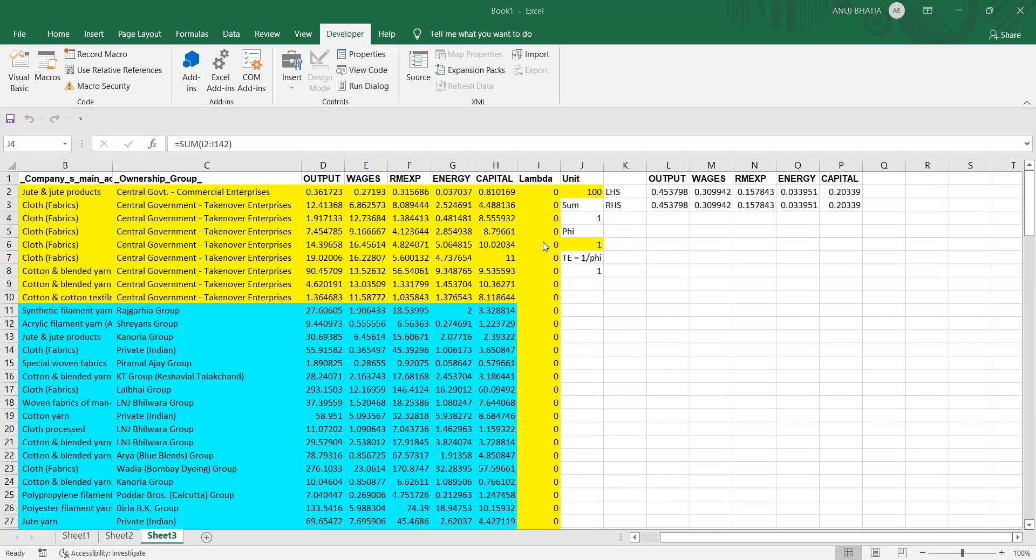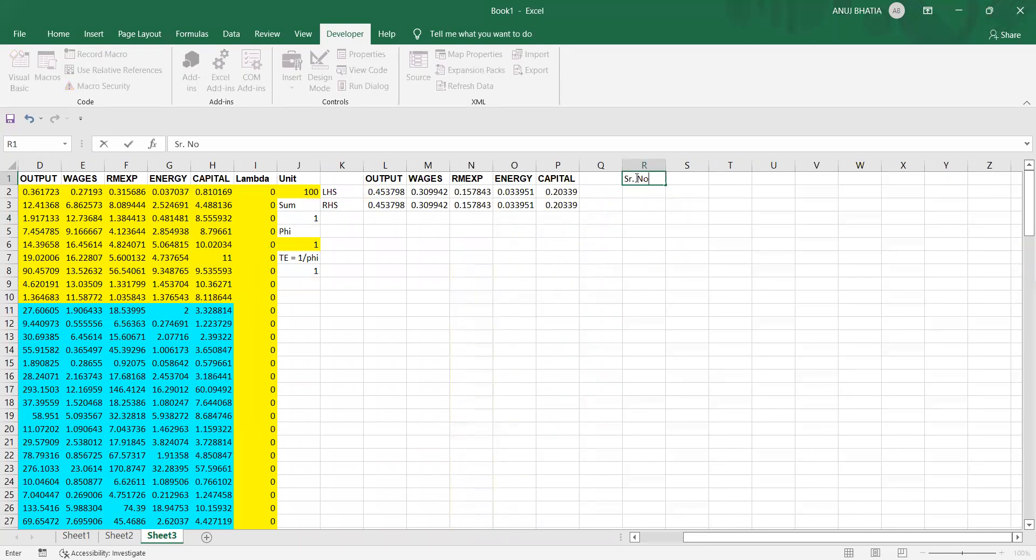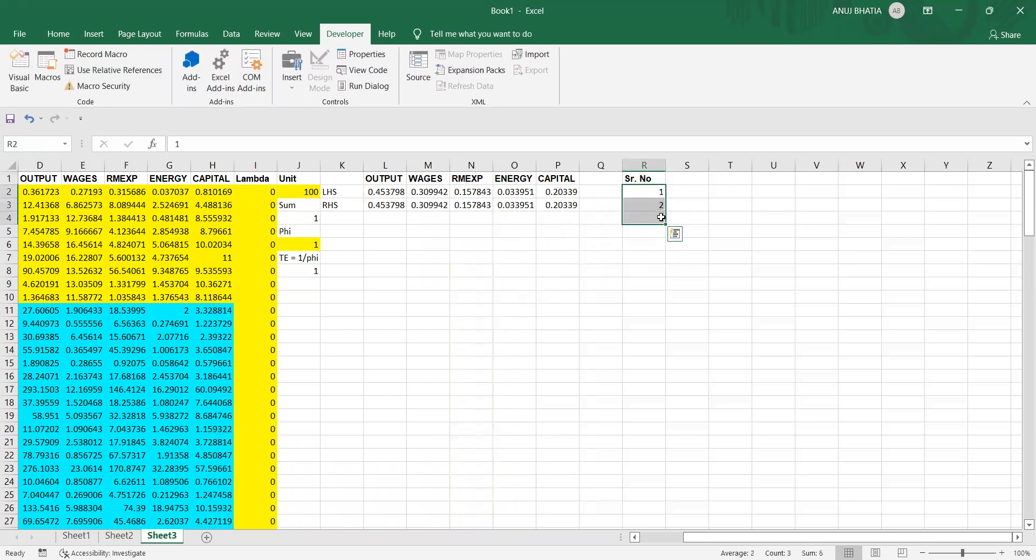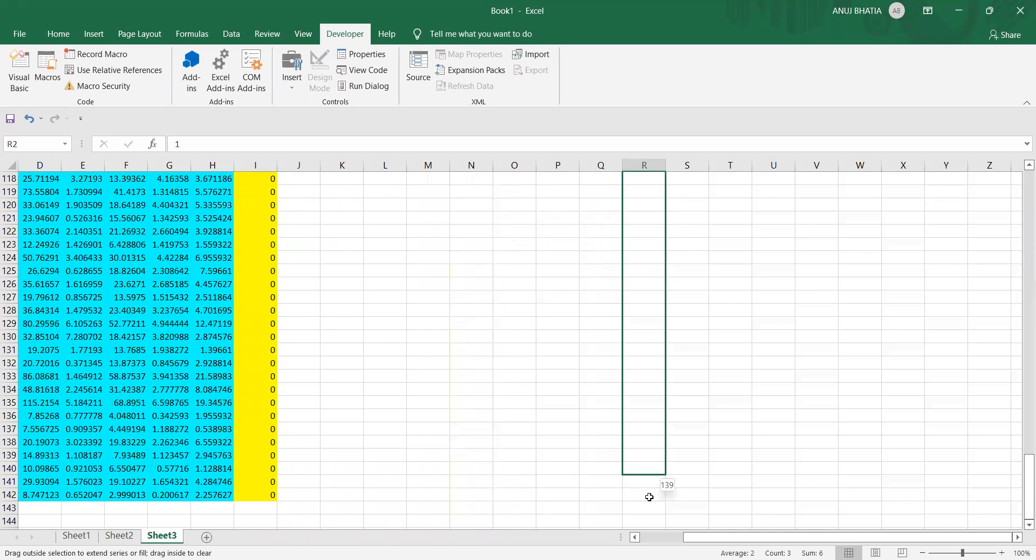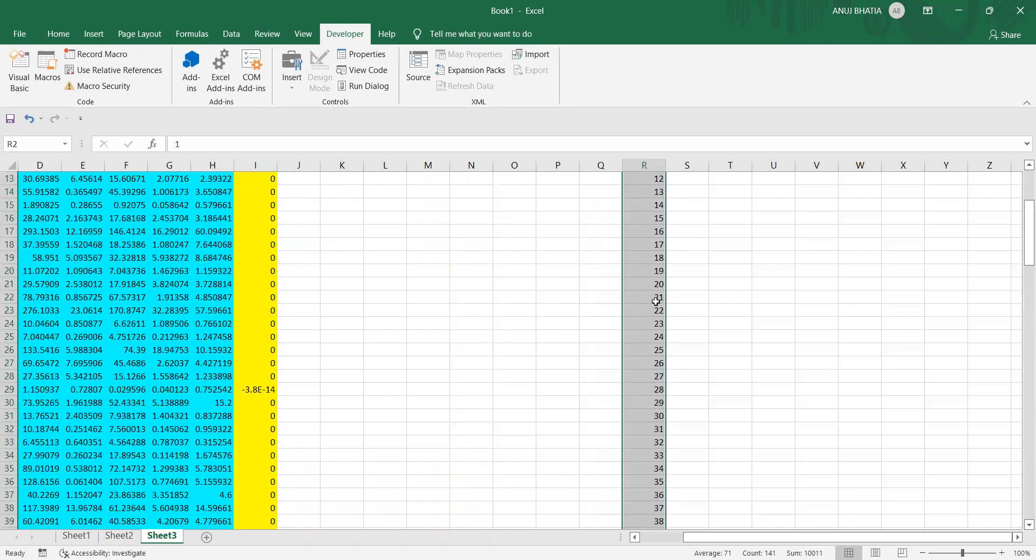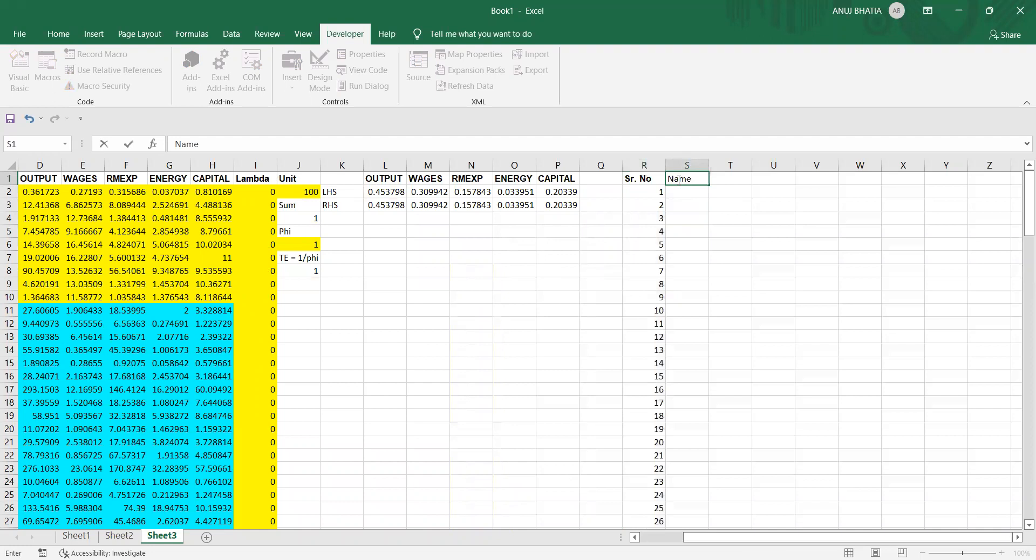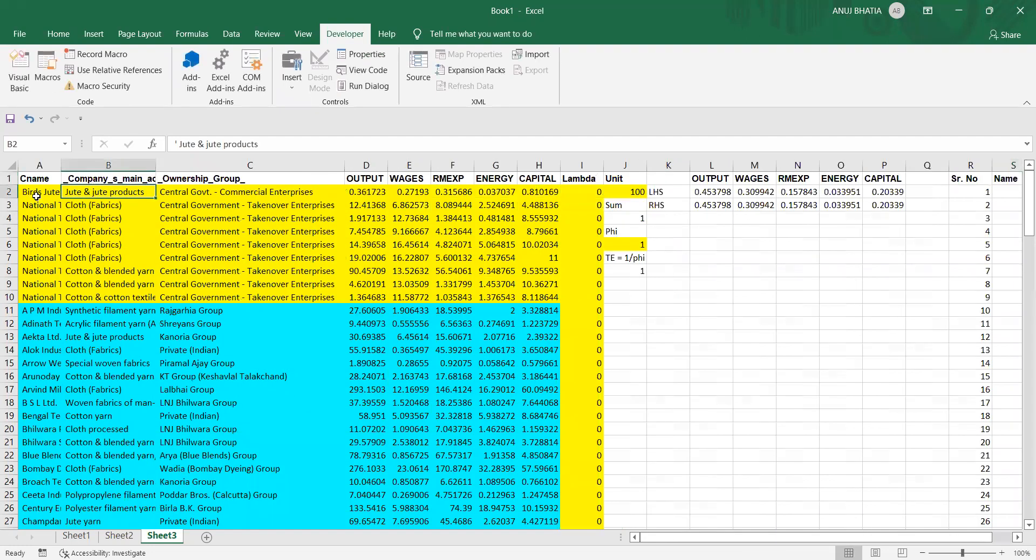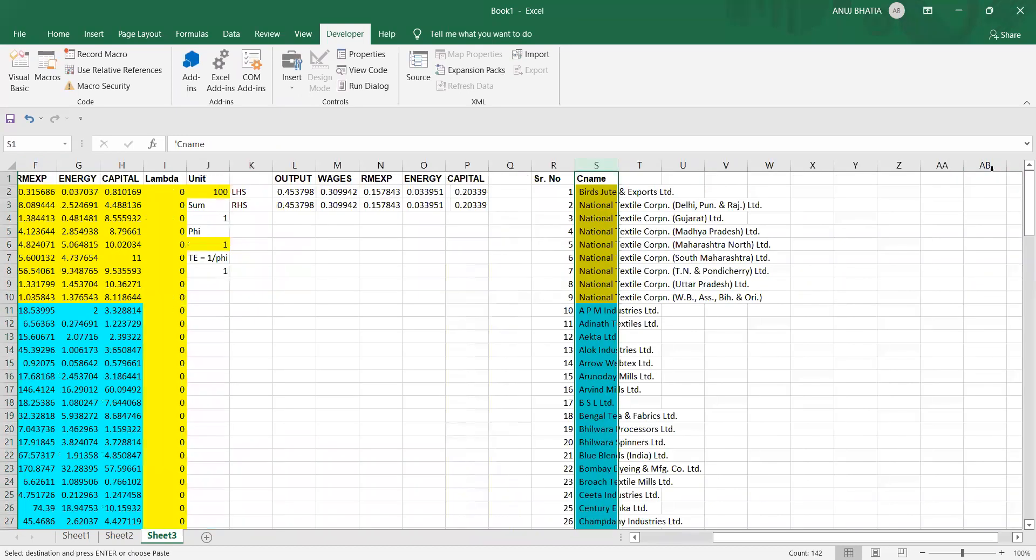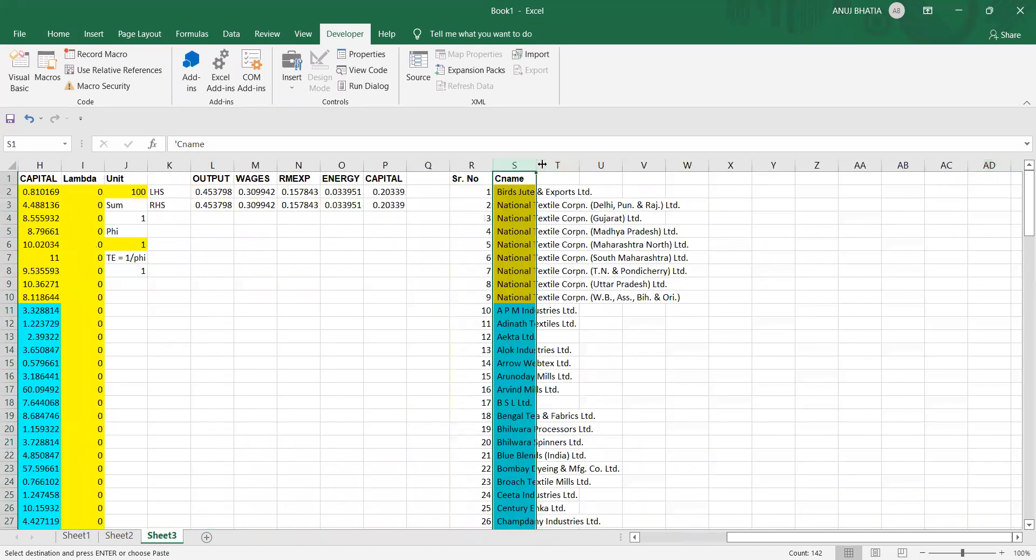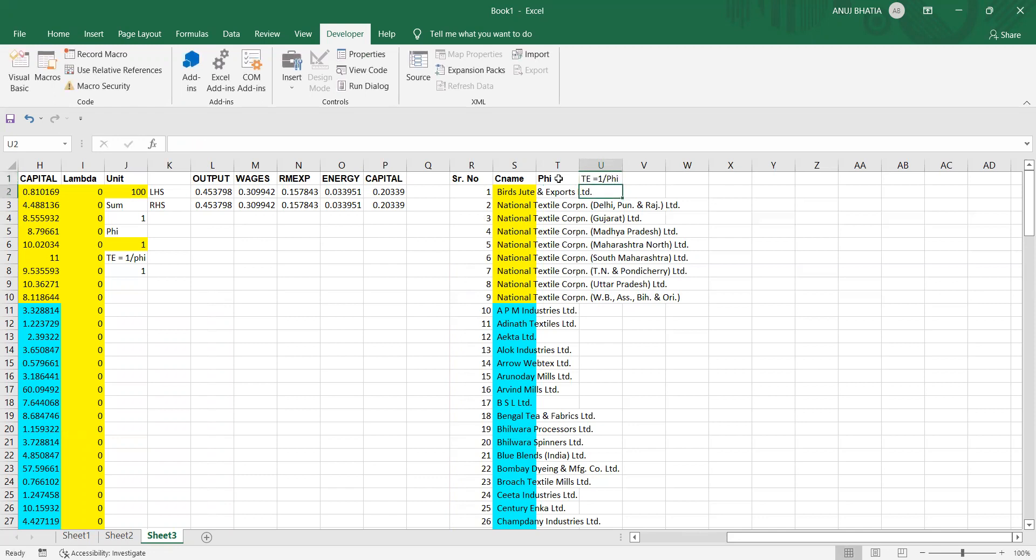I'll make a new table where I write serial number, the number of forms. Say 1, 2, there are 141 farms so I'll drag it up to 141. Then name of farm - you can copy the name of forms from your company name column. We need fee scores and technical efficiency scores which is one by fee.